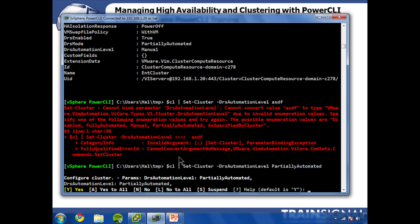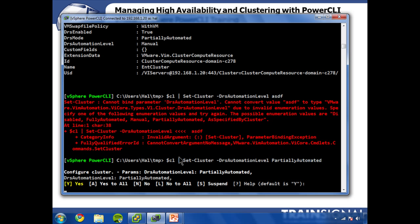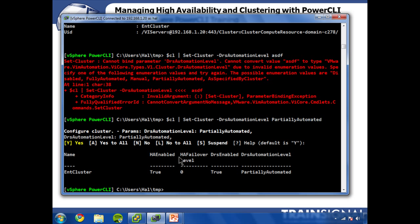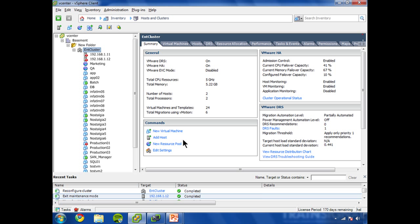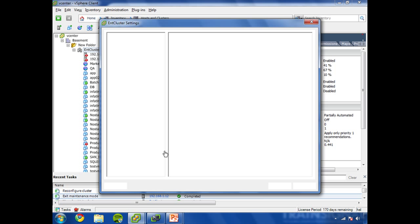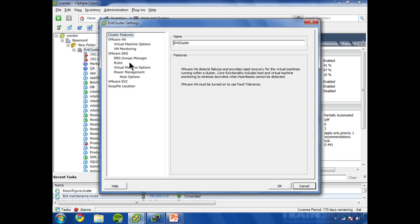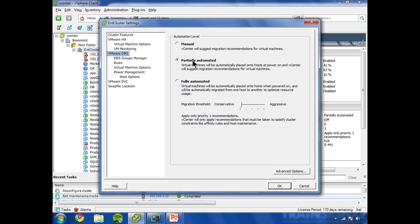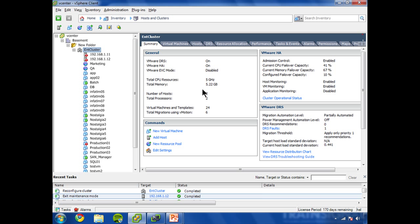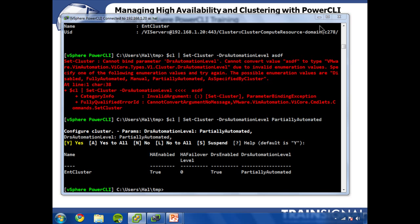And it's asked me if I am sure and double sure, I'm going to hit enter. And that settings change has been made. So let's go confirm it in the GUI. You can see here DRS is now set to partially automated where it was manual before.